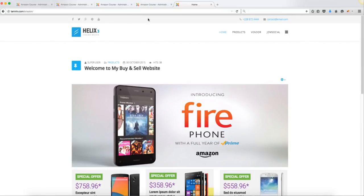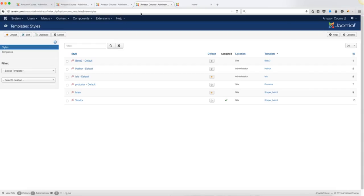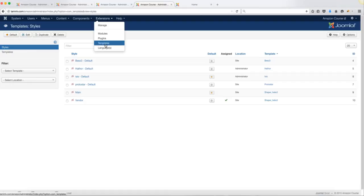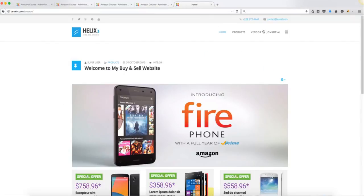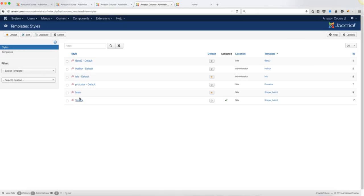The first thing I want to do is start from the very top and work our way to the bottom. We're going to add social icons here, and the way you do that is by going to Extensions, then Templates, and click on the template. Remember, we have two templates: one for the main site and one for the vendors, so you'll have to do this twice. Let's first go to the template for the main site.